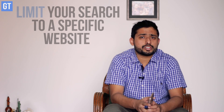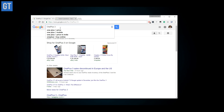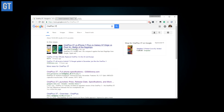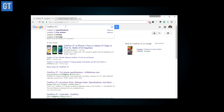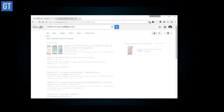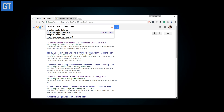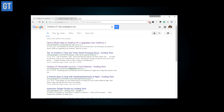Tip number four is to limit your searches to a specific website. If you know the website where you'll find the information and want results specifically from there, just use the operator 'site:' followed by the site name, followed by your search terms. The results will only be from that particular website. There are many search operators you can use for advanced searches, and I'll provide links in the description if you want to explore further.